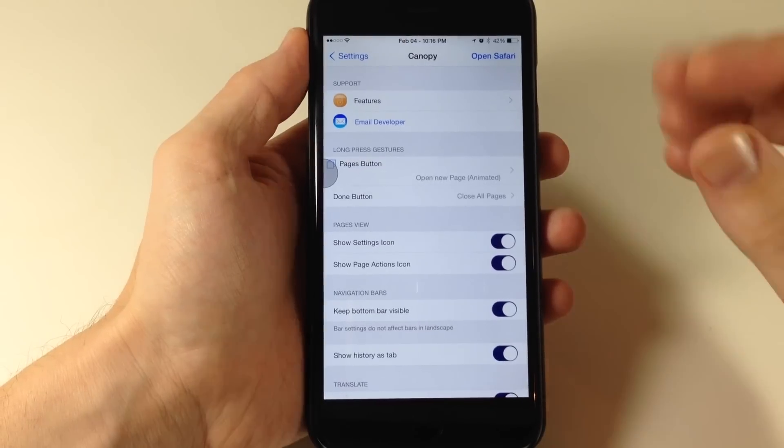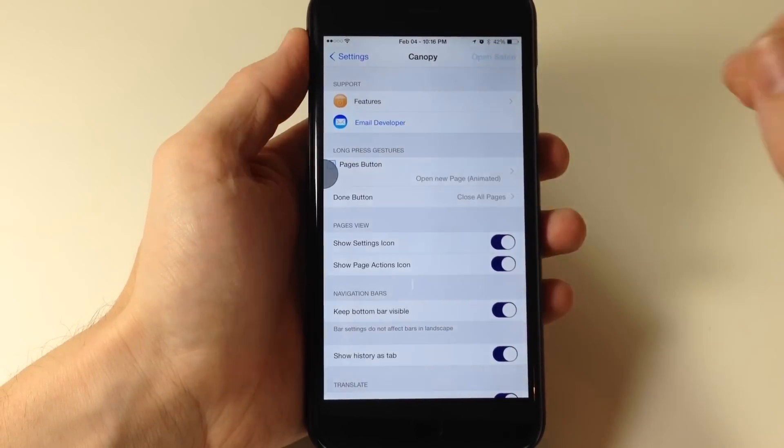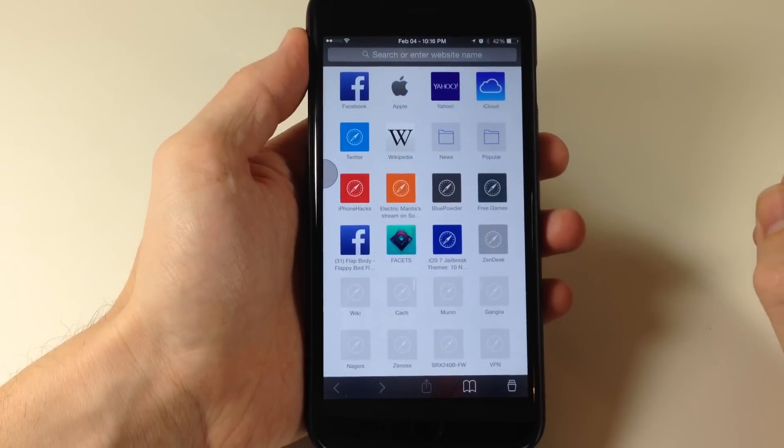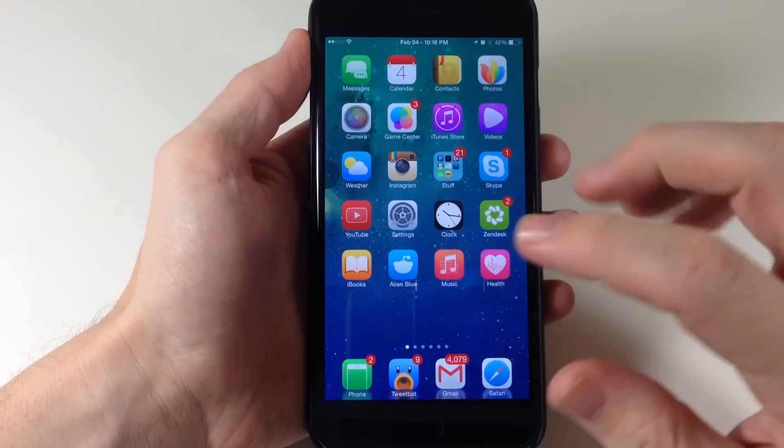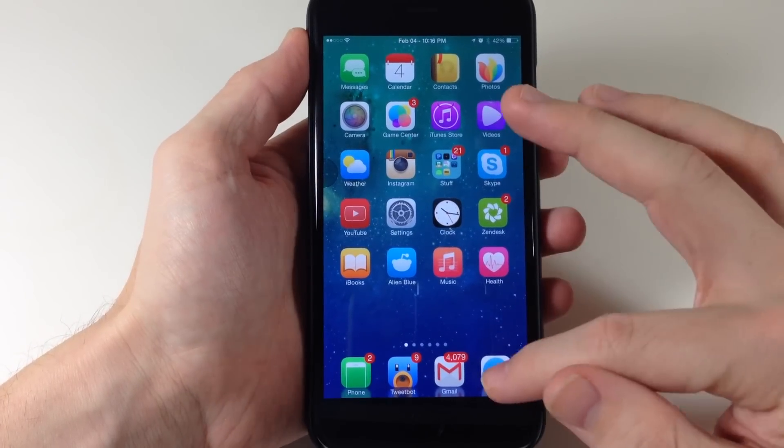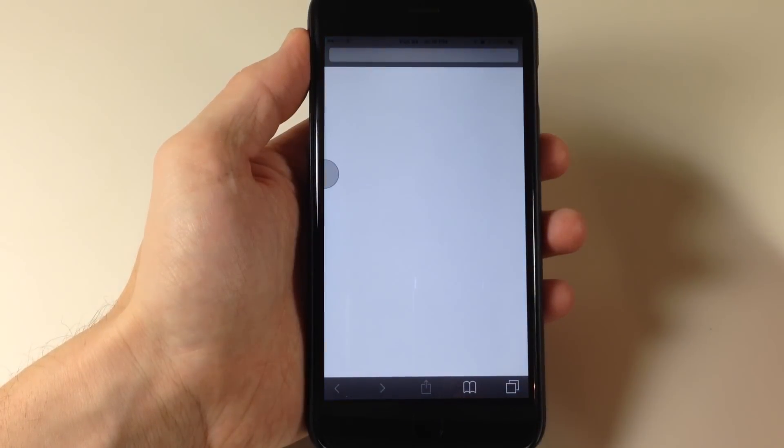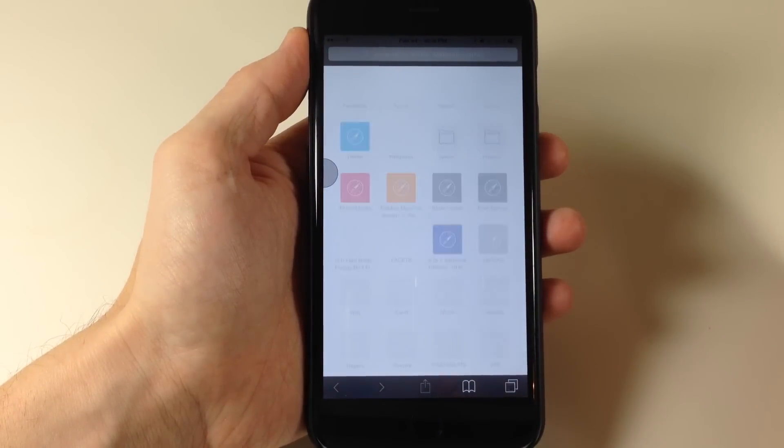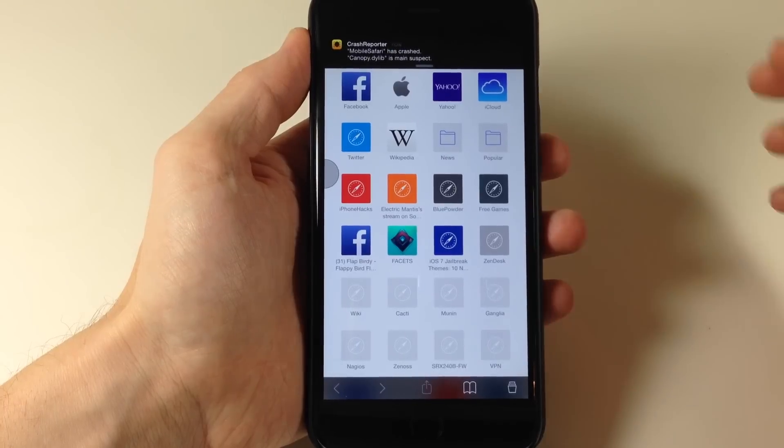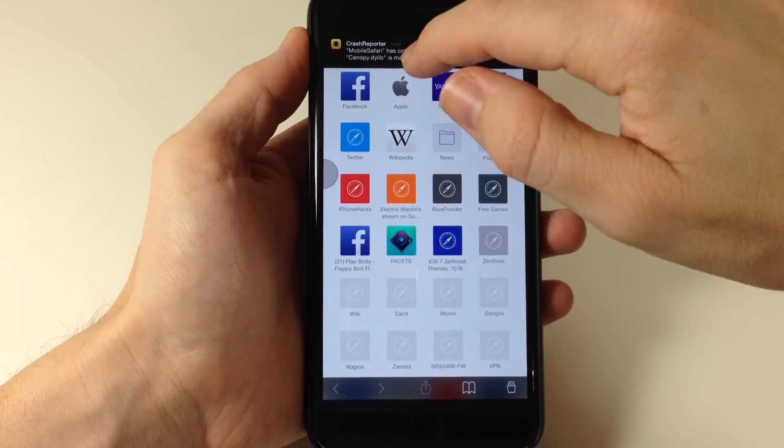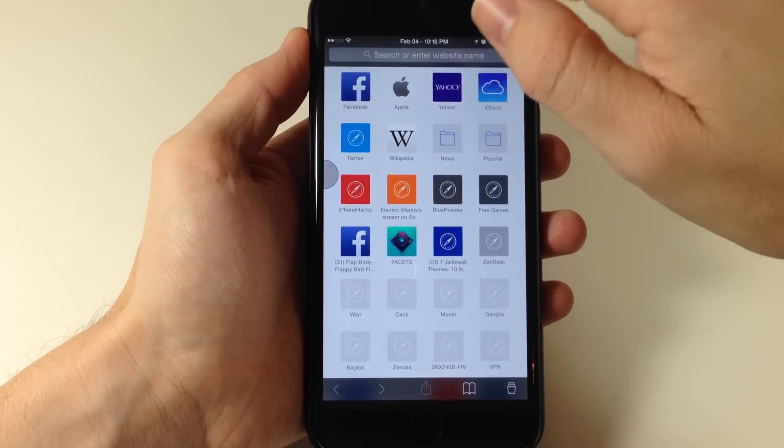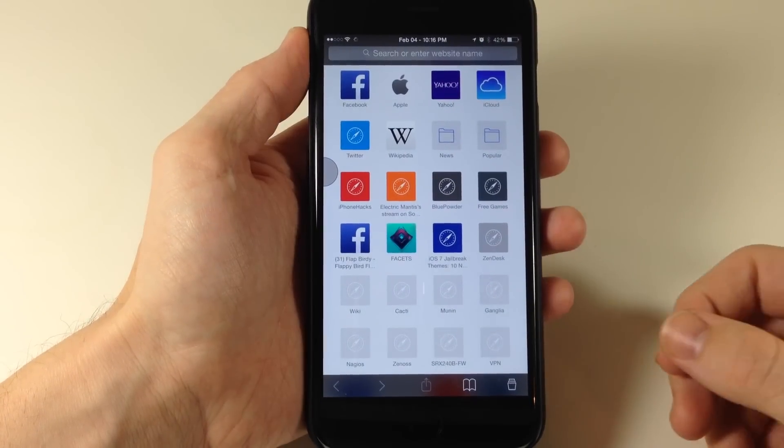But if we want to test some of this stuff out, let's just tap right up here in the top right hand corner to go to Safari and it looks like it crashed. So let's go ahead and open this back up. And you can see that I got a Safari crash from crash reporter.